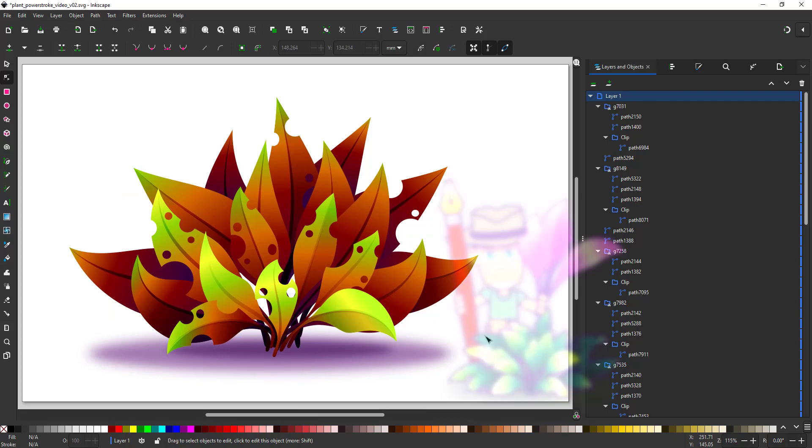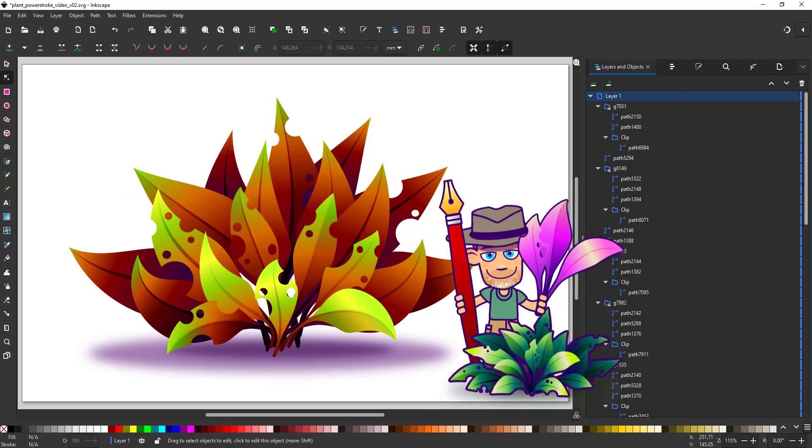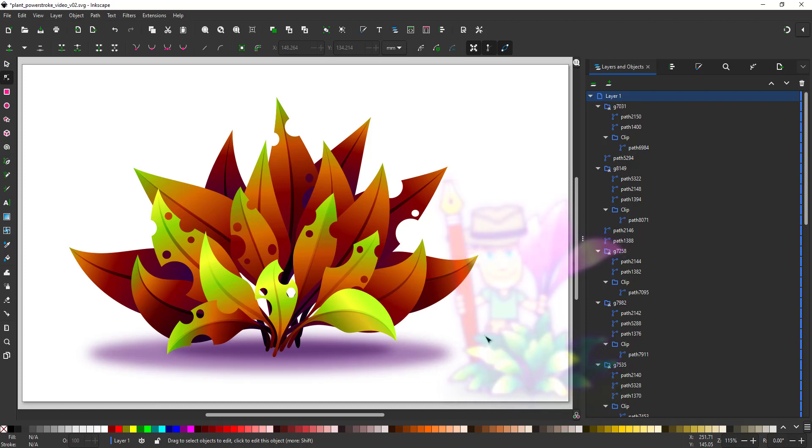And here is the final result. A rather interesting looking fantasy plant. You can make them more realistic if you want. I didn't work off any reference so I just played around with the shapes. But the idea will be the same, realistic or not.